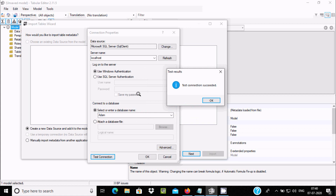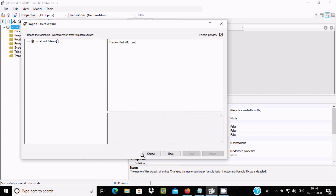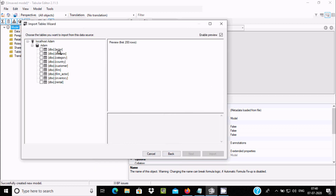If all the information is correct and SQL Server is properly installed on your laptop, it will not show any error. Click OK twice to proceed, and here you can see options to import any kind of table.